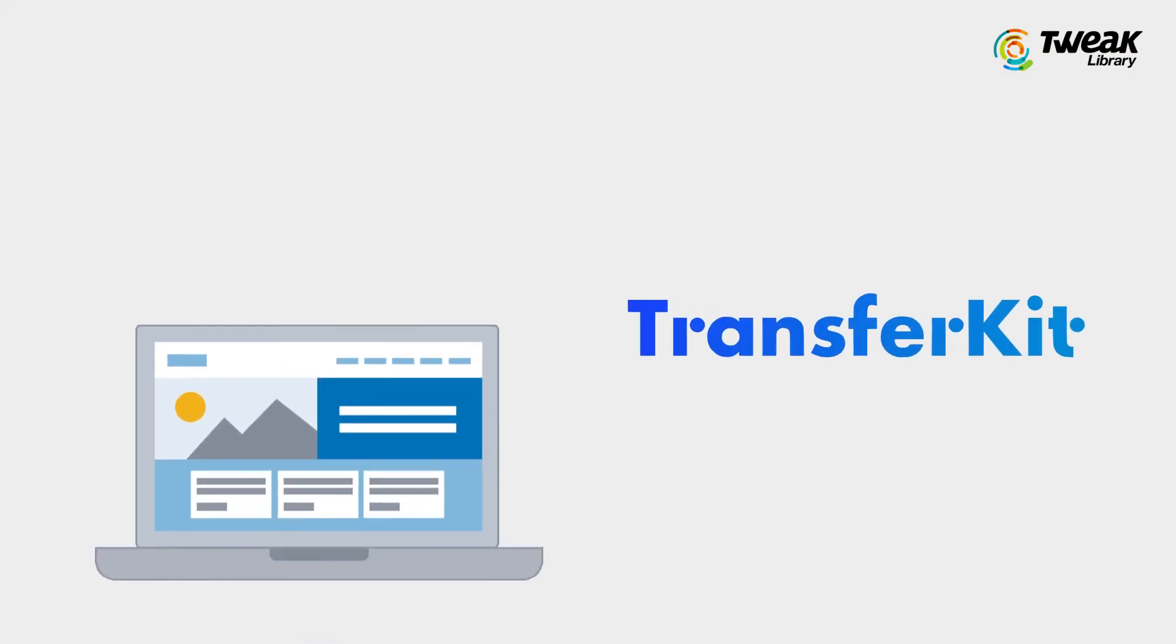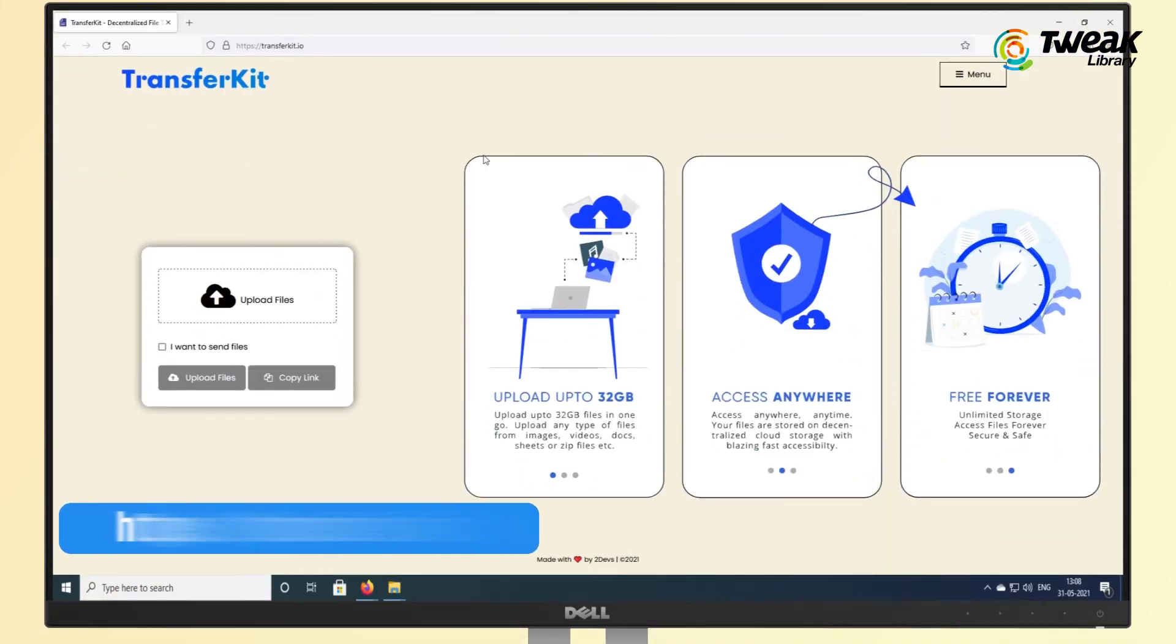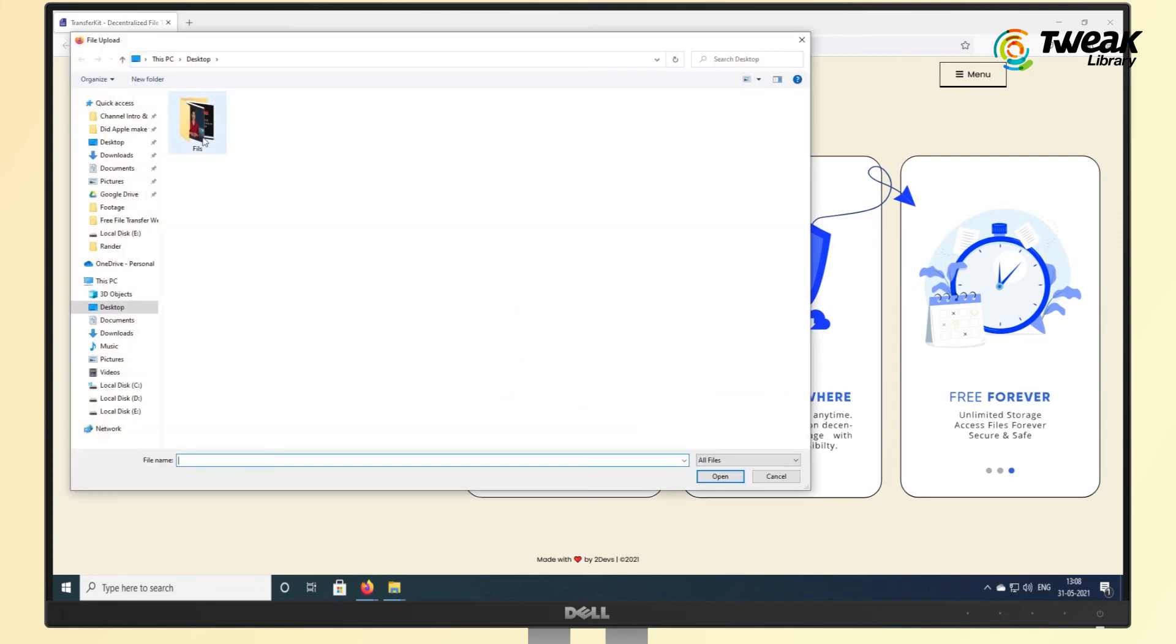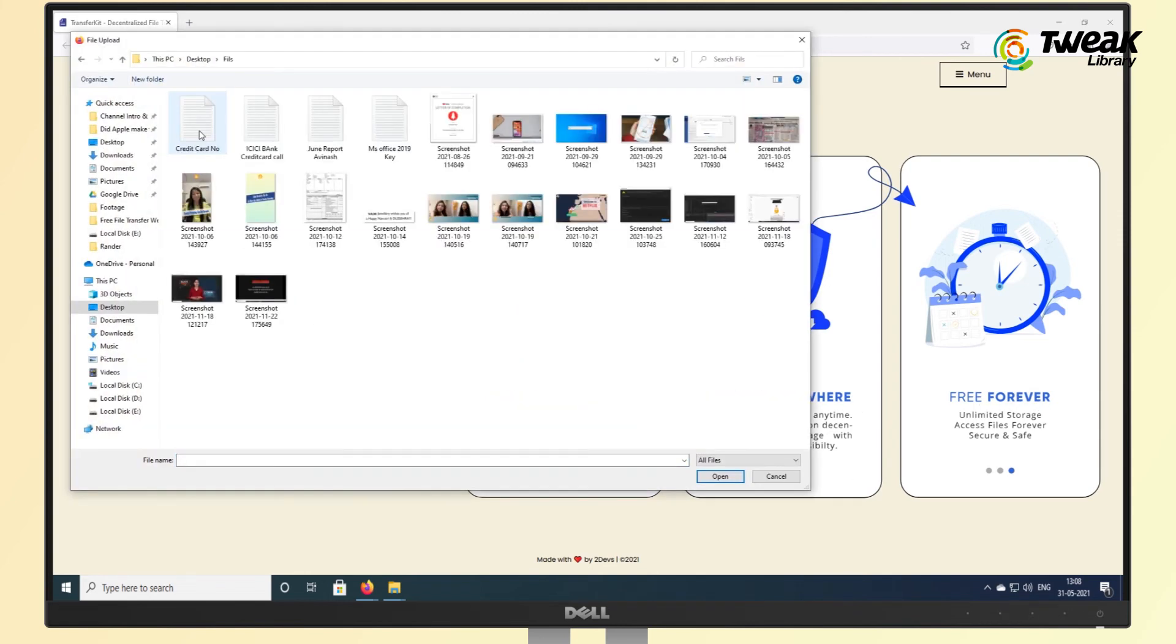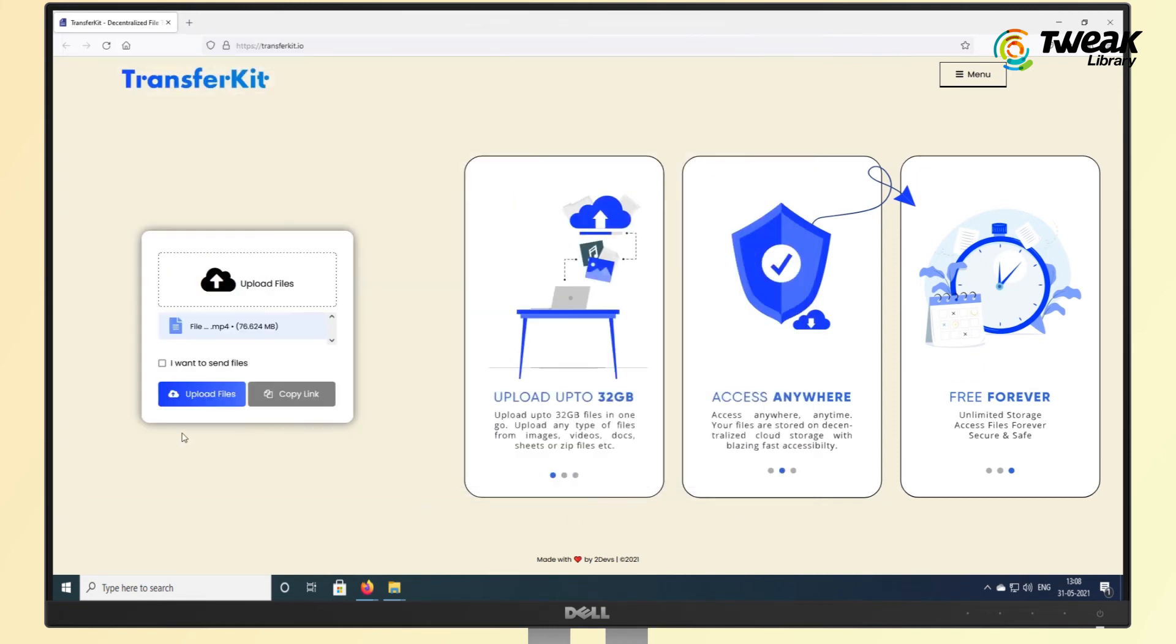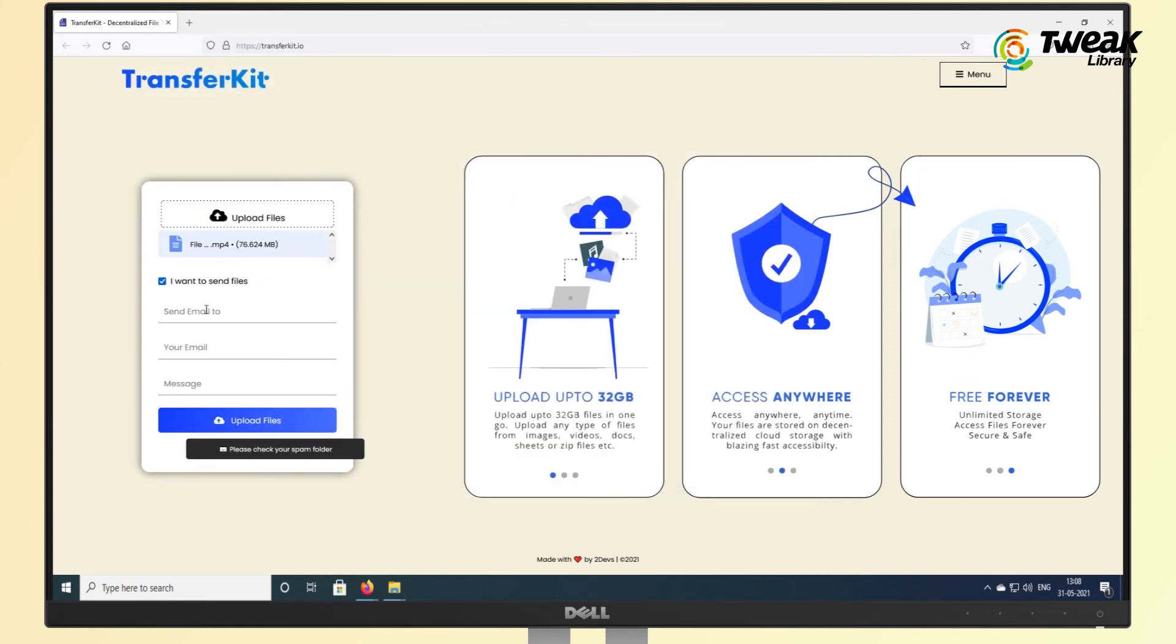we have Transfer Kit. The process of sharing files with Transfer Kit is as simple as any other file transfer service. You can upload your files up to 32 GB total and then share the link for anyone to download.